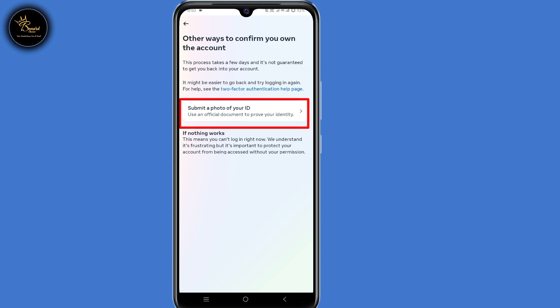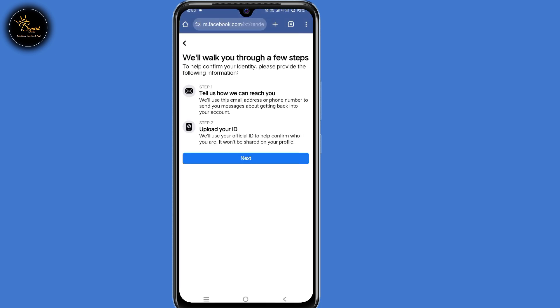Then select 'Submit a Photo of Your ID'. Now here they tell you we'll walk you through a few steps. Step number one: tell us how we can reach you. Step number two: upload your ID. So click on Next here at the bottom.